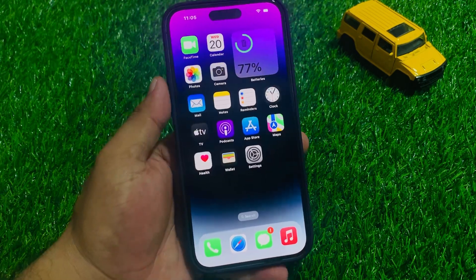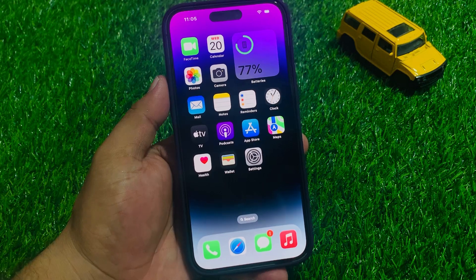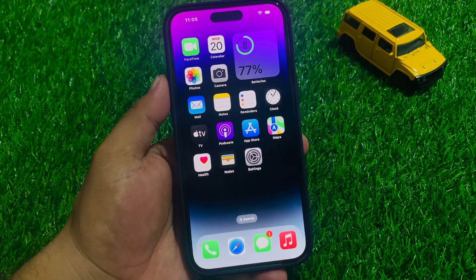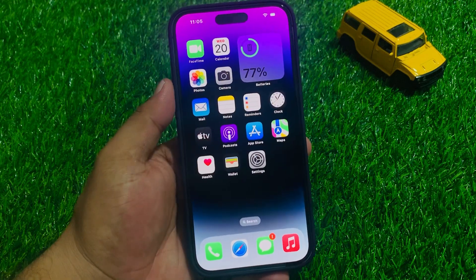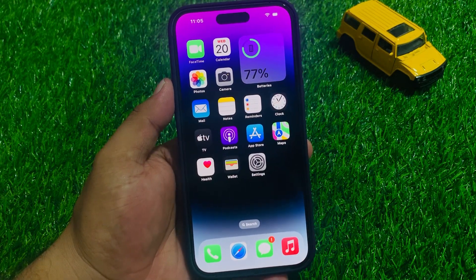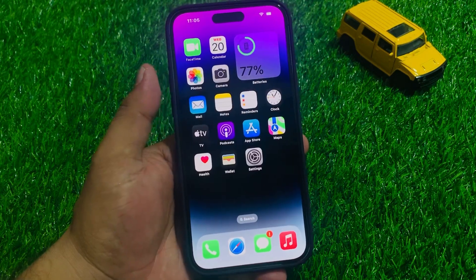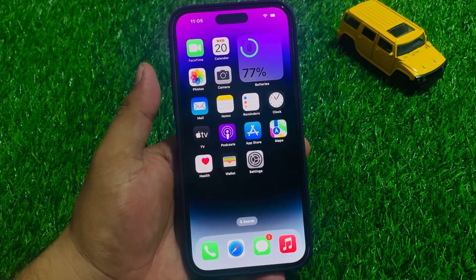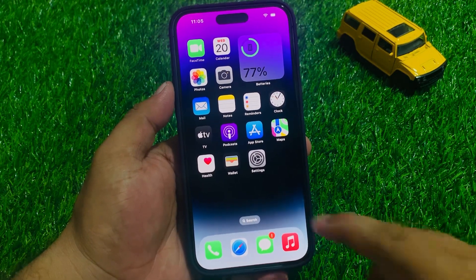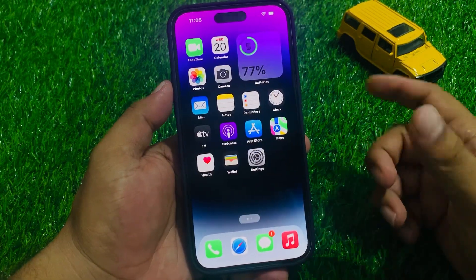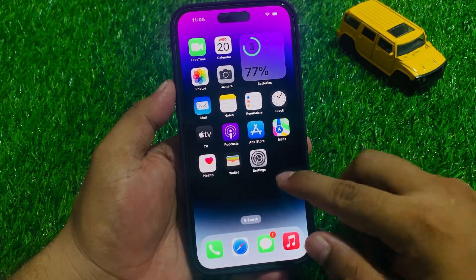If you are using iOS 17 on your iPhone and landscape mode and auto-rotate is not working, keep watching the video until the end and follow all steps. Recently Apple released iOS 17 and many users are facing this issue after updating to iOS 17 — landscape mode is not working and auto-rotate is not working on their iPhone.